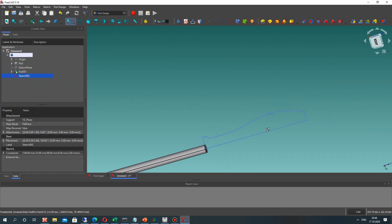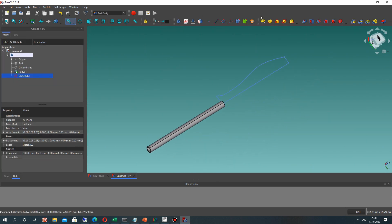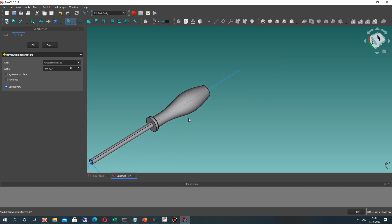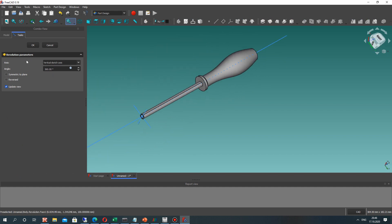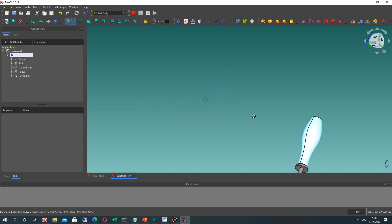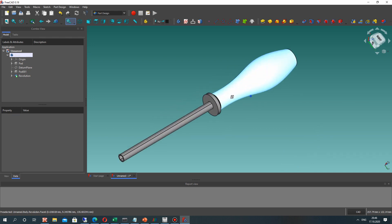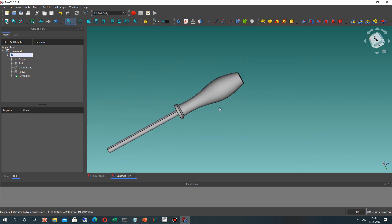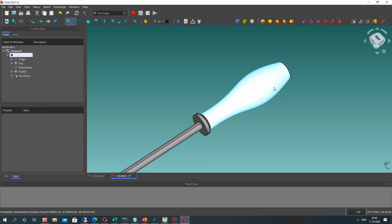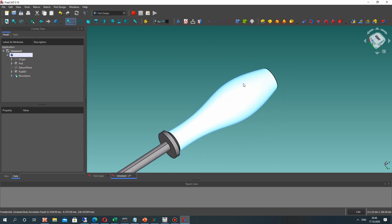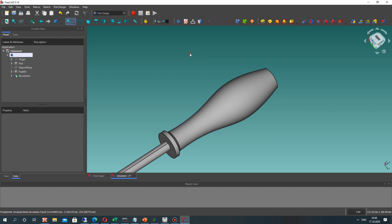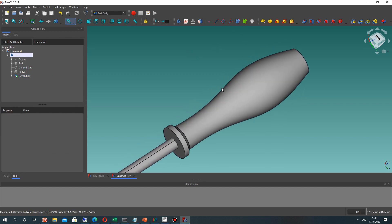Here we have the closed 2D sketch. Let's make the revolve operation for the sketch — choose the sketch and click the tool icon. Okay, the revolution operation around that axis. We have got our handle shape, and now let's make some details on our shape.